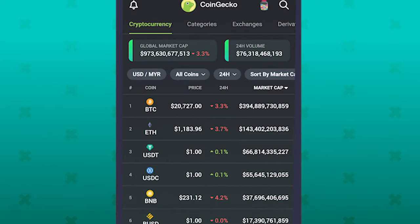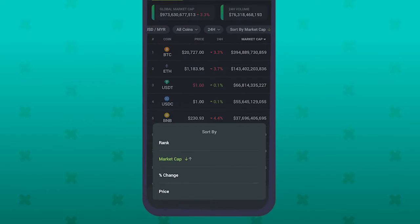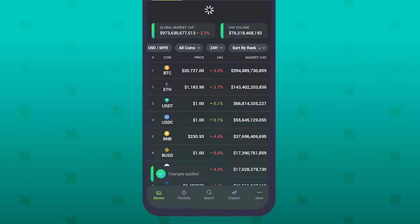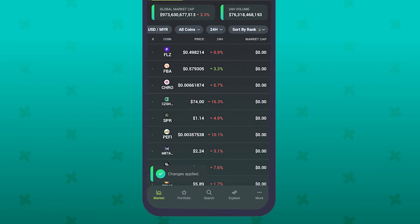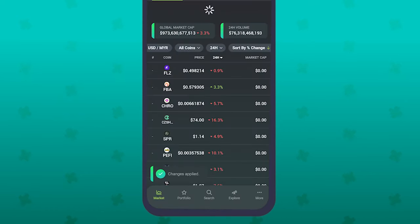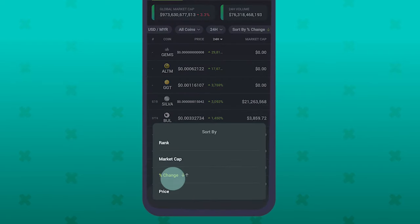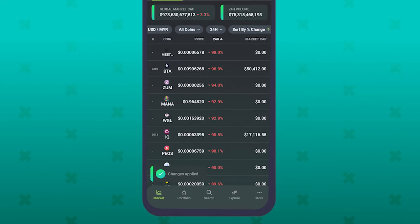You'll notice that the market cap has a small arrow pointing downwards. If you click on it, the coins will now be ranked in ascending order. Also, just above the market cap column is a sort by button. Let's click on it to see some of the different options the app offers. The first option is to sort by rank, which when activated still ranks the coins by market cap. The other option is to sort by the percentage change — basically, the coins with the biggest price change are ranked first.